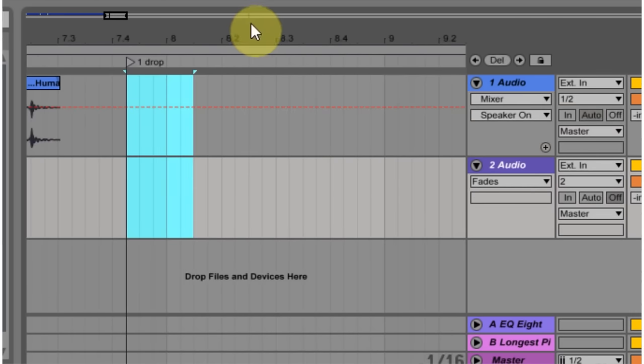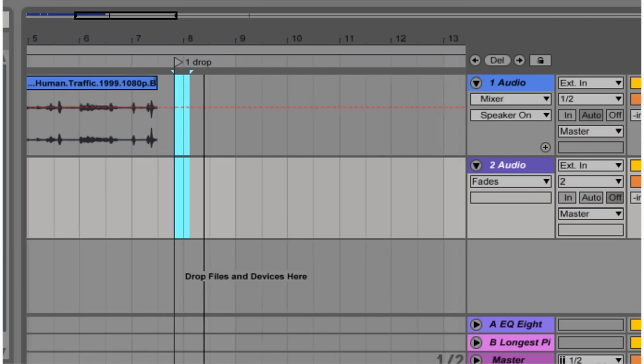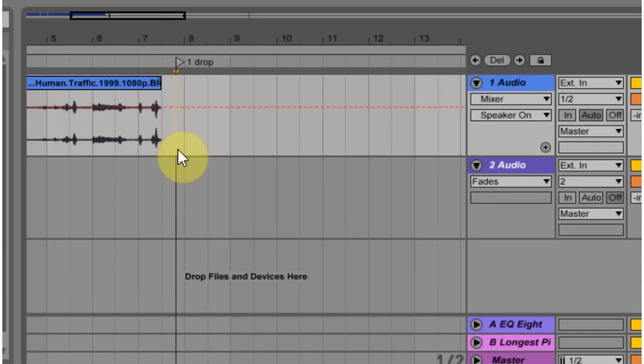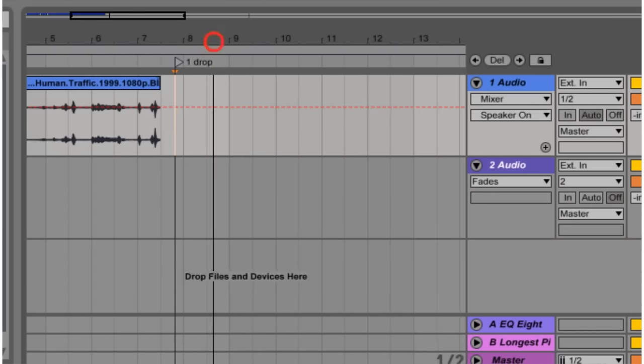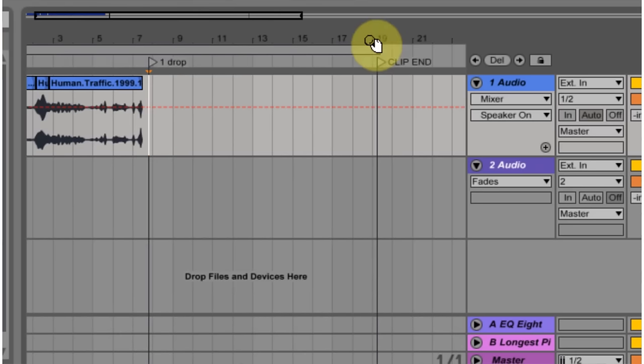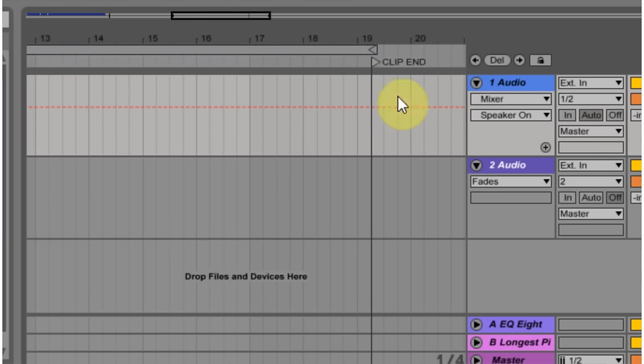The track should be about 87 BPM. If it's not, you should warp it first and then bring it into this project or warp it inside of the project.